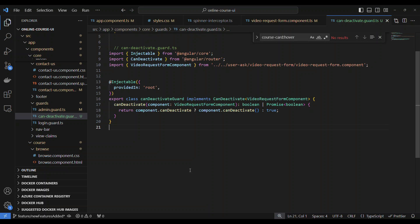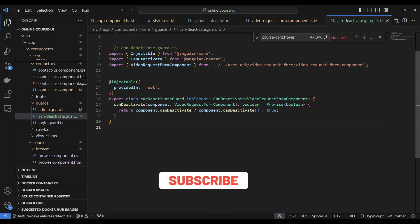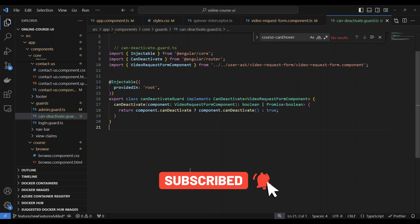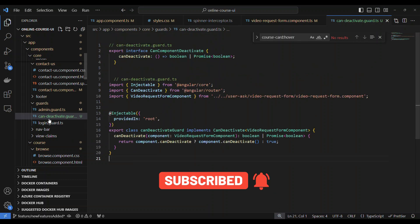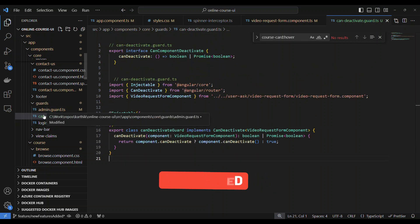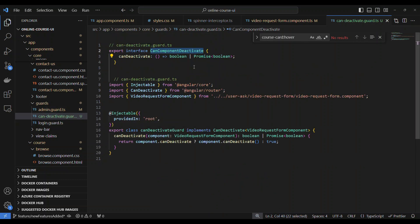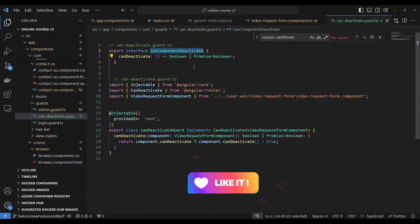In order to implement the can deactivate guard, let's do a three step process. It's a very simple process. So first, we will go and create a can deactivate guard under the guards. I have an interface called CanComponentDeactivate. It's basically a generic component-based deactivation interface. You can give whatever name you want. That's absolutely fine. So what I'm doing is inside such an interface, I have a function called can deactivate.